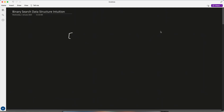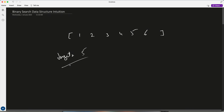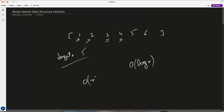Generally in binary search we are given a certain range, or you can say an array like 1, 2, 3, 4, 5, 6, and we are also given some target which we have to find — let's say 5. Binary search helps us achieve a time complexity of O(log n) by dividing the array instead of going one by one, which would be O(n). We can divide the array and only look into one part of it.